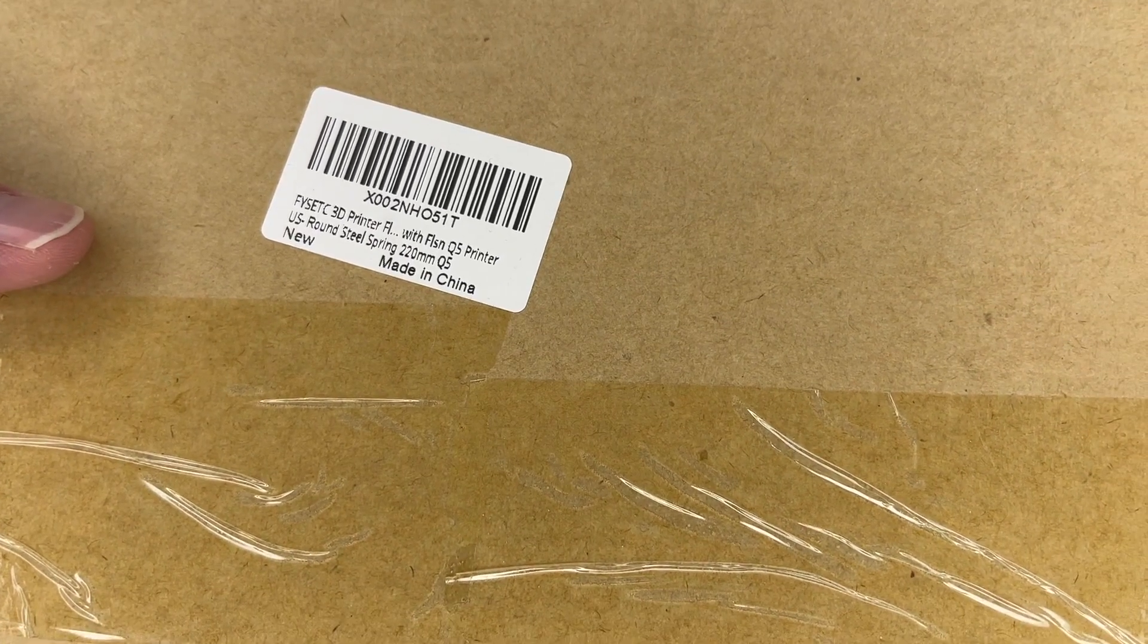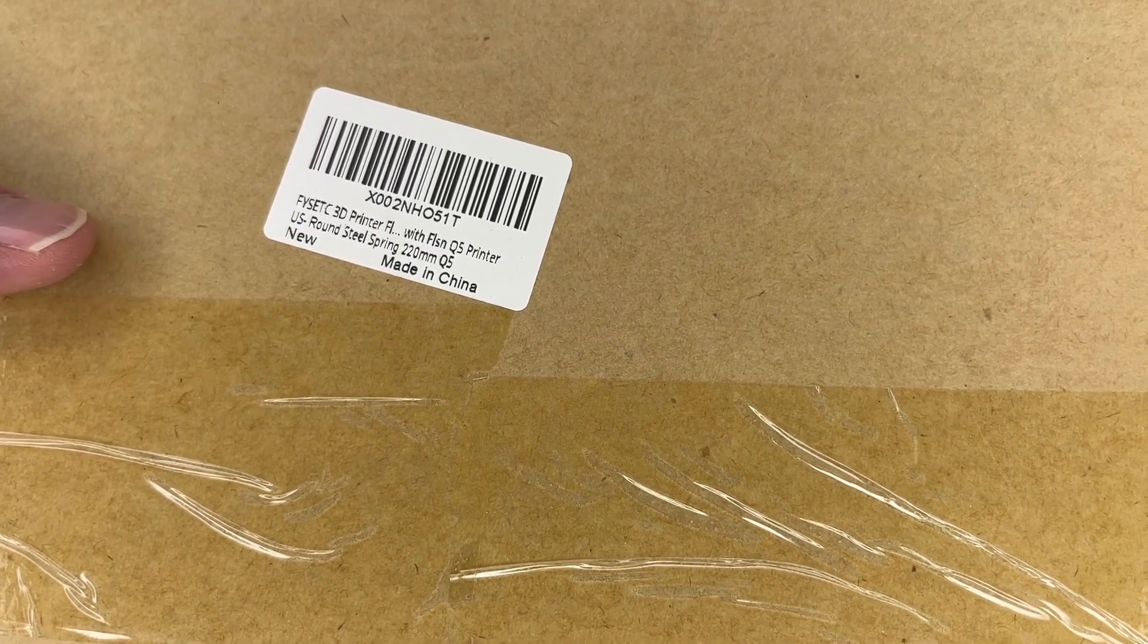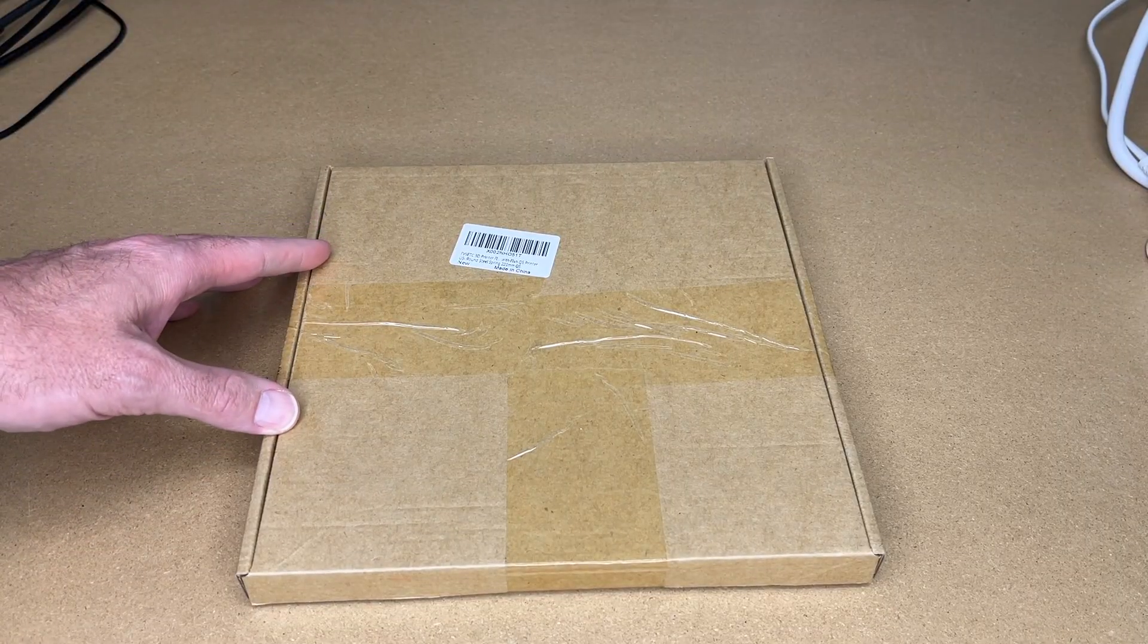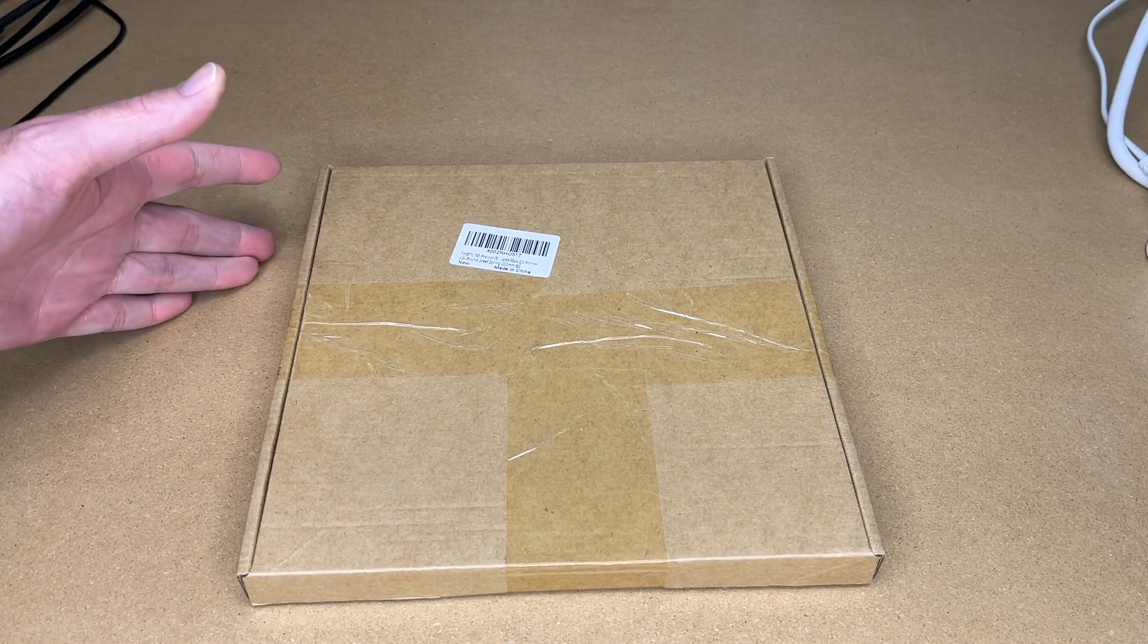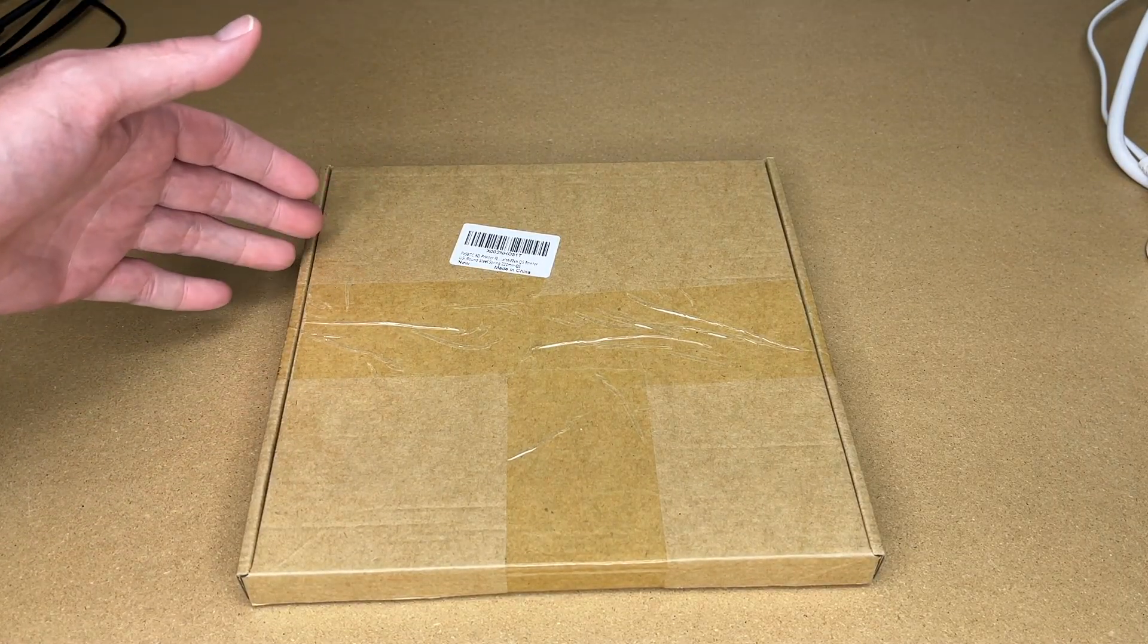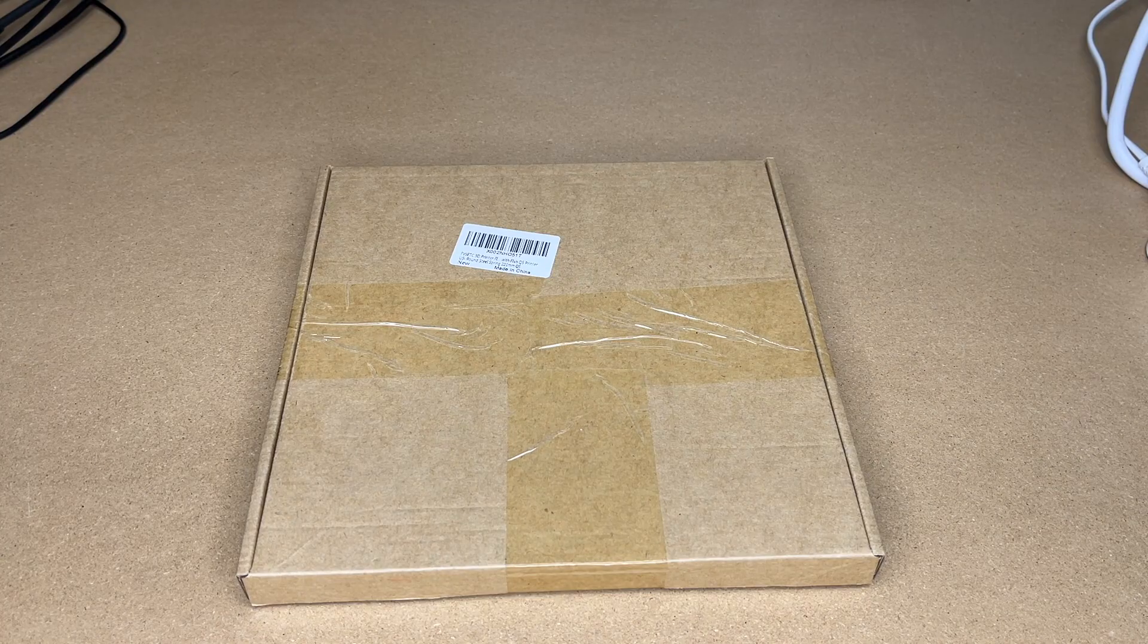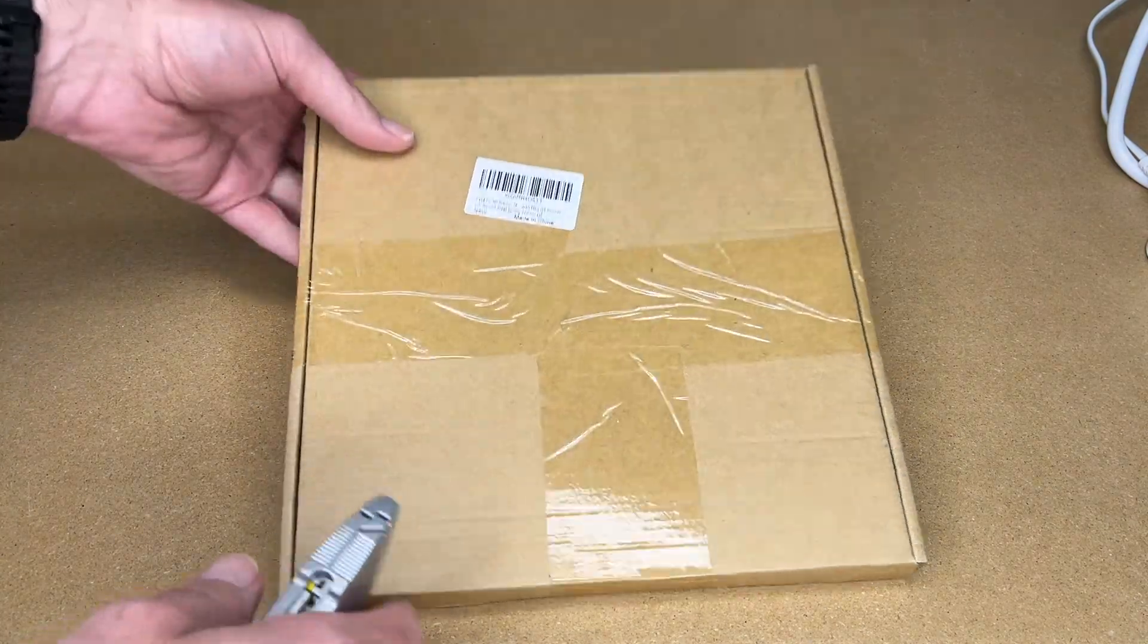This is the FYSETC PEI plate. People have been recommending these for years. I actually bought this months ago and I'm finally now just getting to it. Let me get it out of the box.